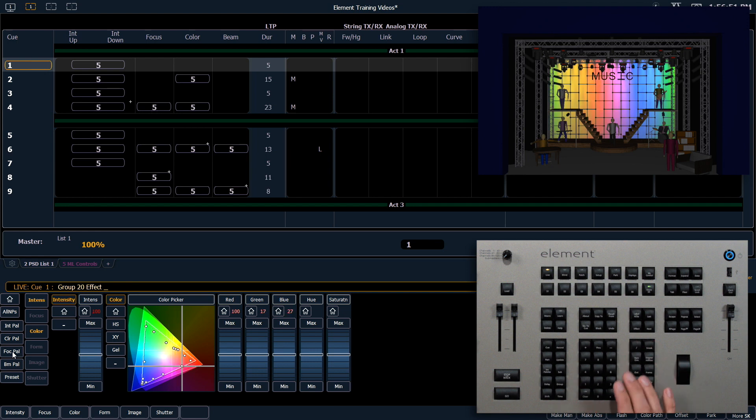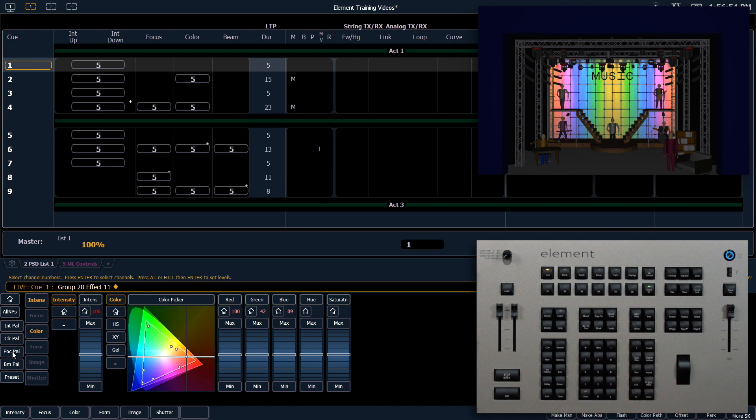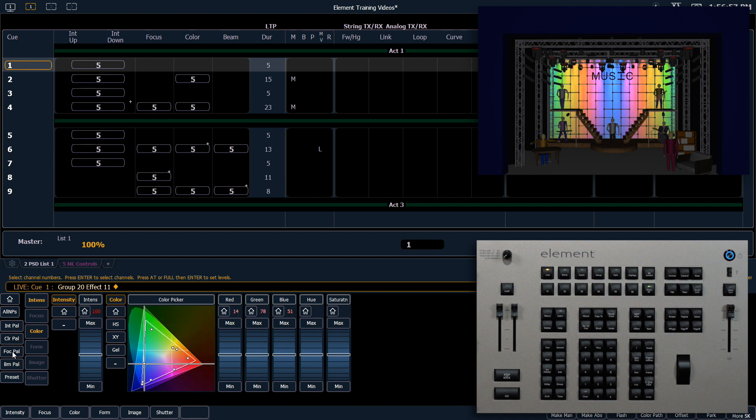So group 20, effect 11. Now the effect is mirroring in because that's how those channels were recorded in that group.